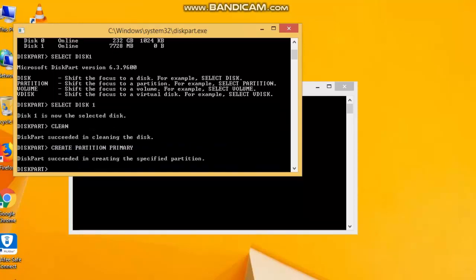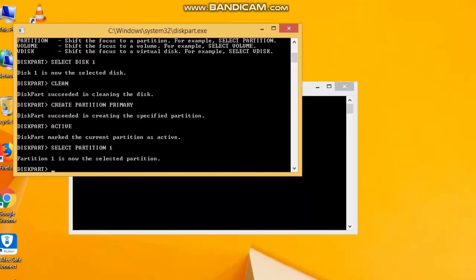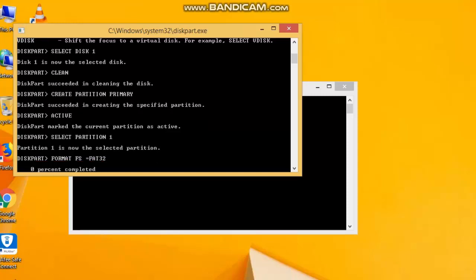Now we have our primary partition created. Now we have our primary partition active. Now we have our command. Now we have our partition. First of all, select the partition — select partition 1. Now we have our partition selected. Format — for the command, format FS equal to FAT32.